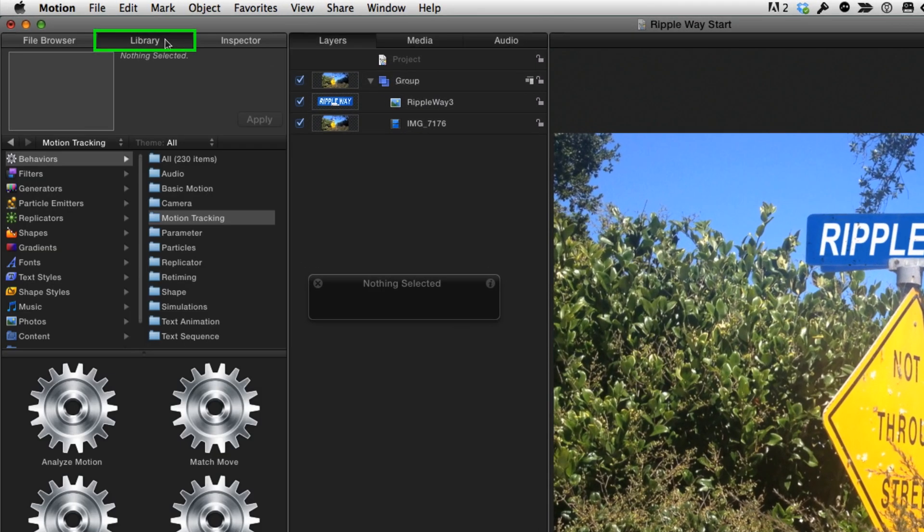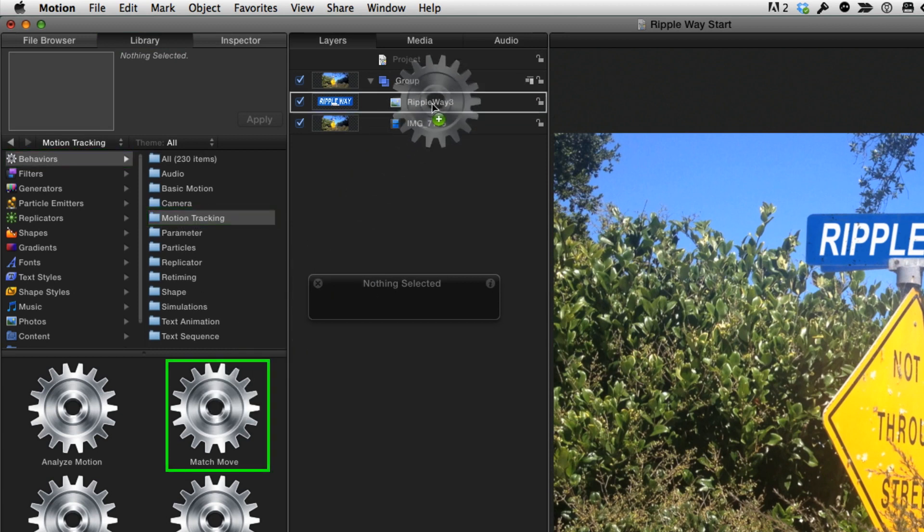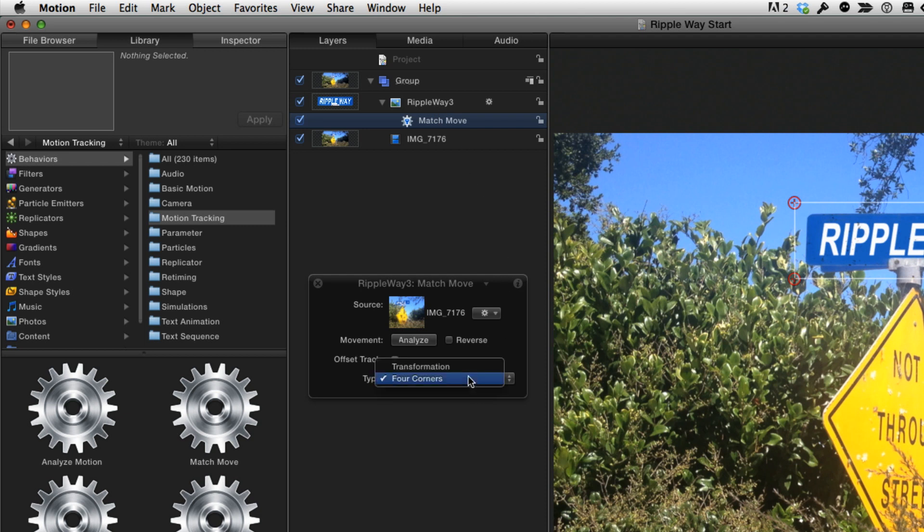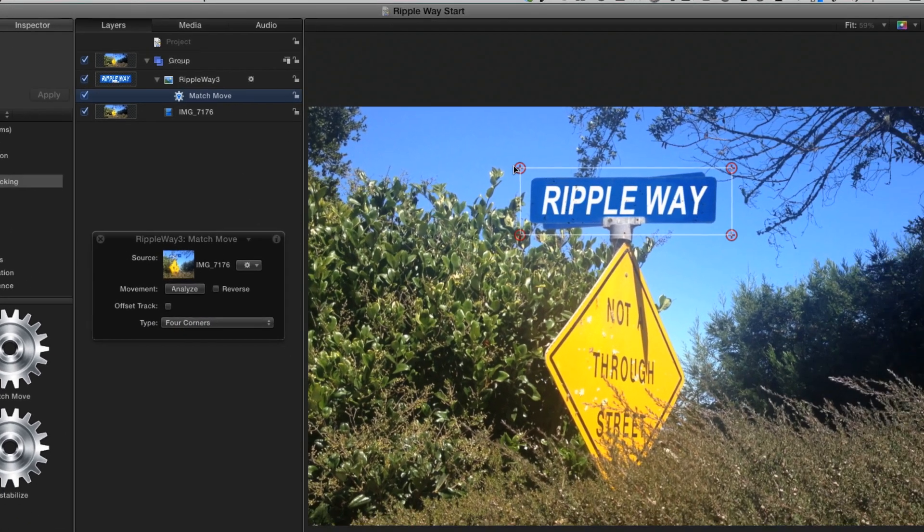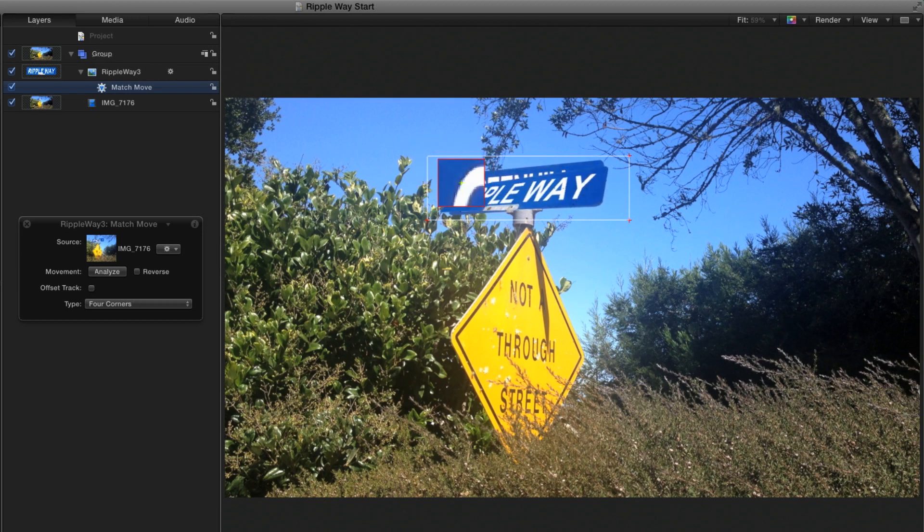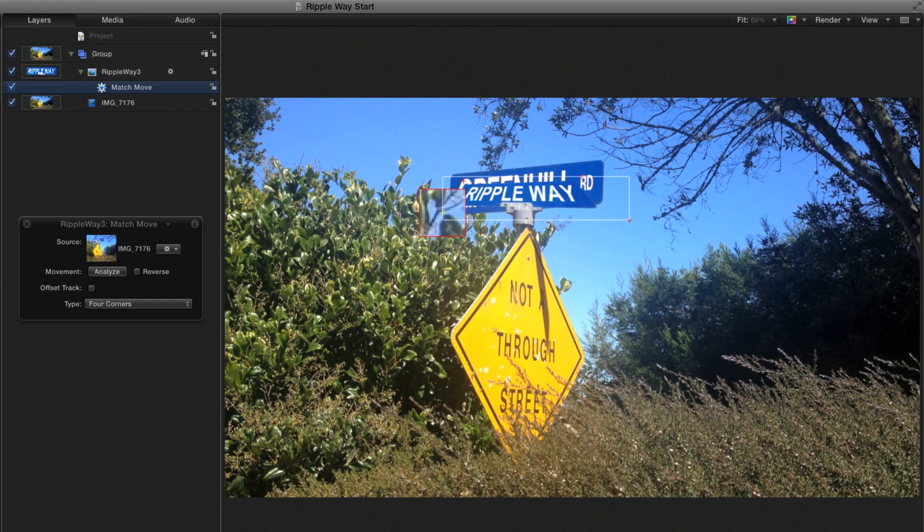I'll go to the library, to behaviors, to motion tracking, and drag the match move behavior onto the graphic. In the heads-up display, I'll make sure the type is set to four corners, and then try moving the tracking points in the canvas. But since the points I want to track aren't at the corners of each sign, this approach won't work.